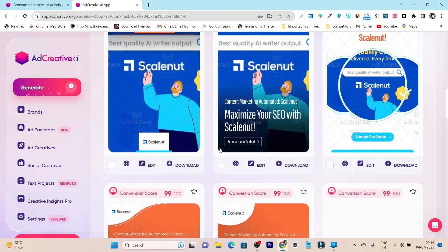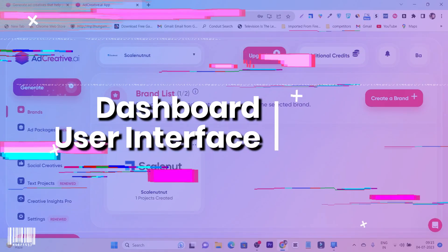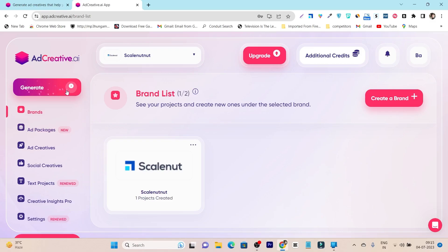The first thing I'm going to tell you about is its dashboard and user interface. Once you're logged in, this is the UI you're going to get. It's really neat and clean — something you may not have seen in other tools. It has very good buttons, a good layout, and all the colors are bright and pop out.